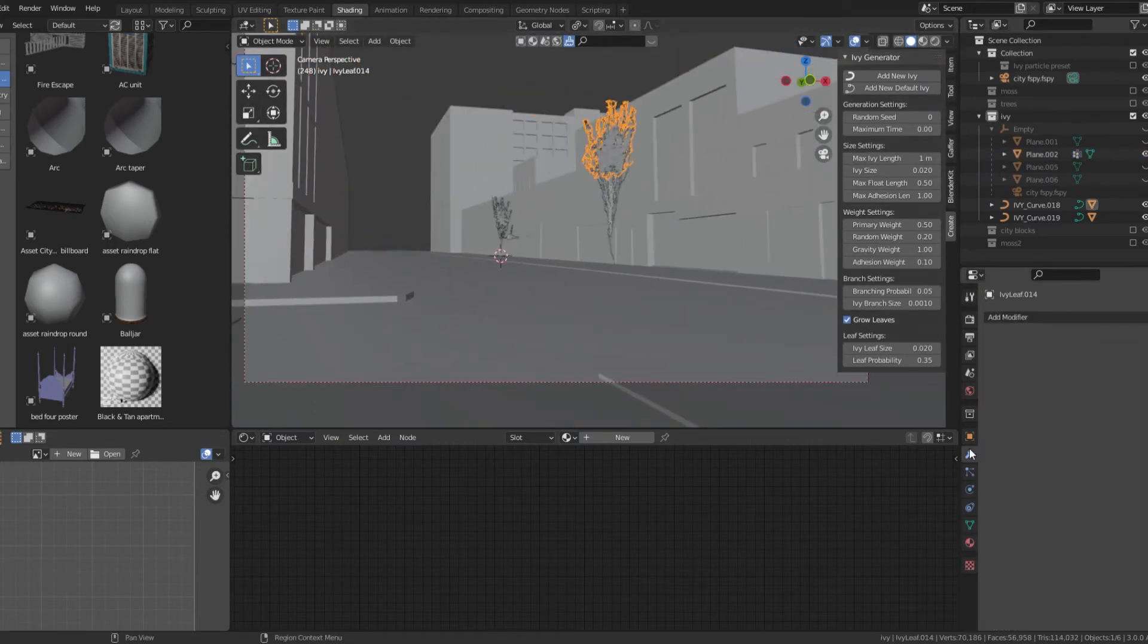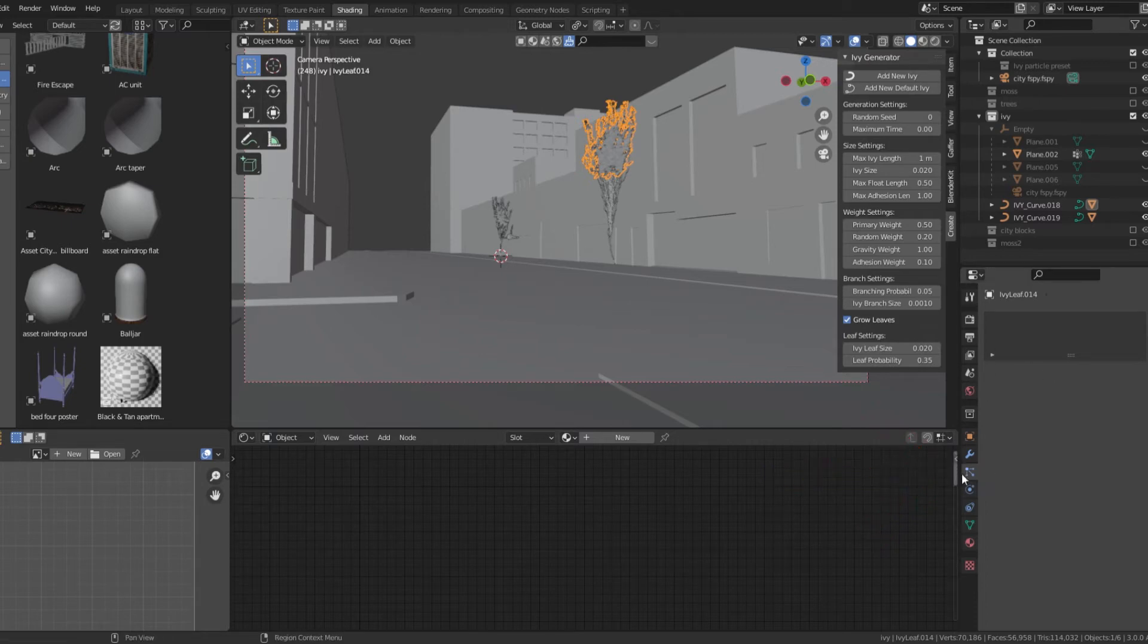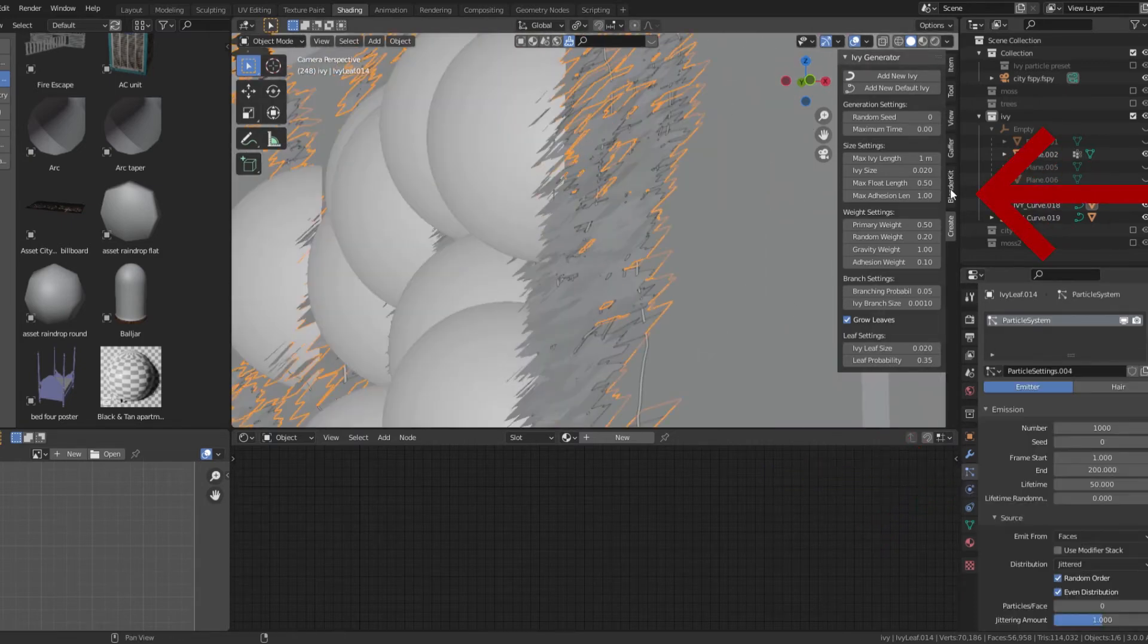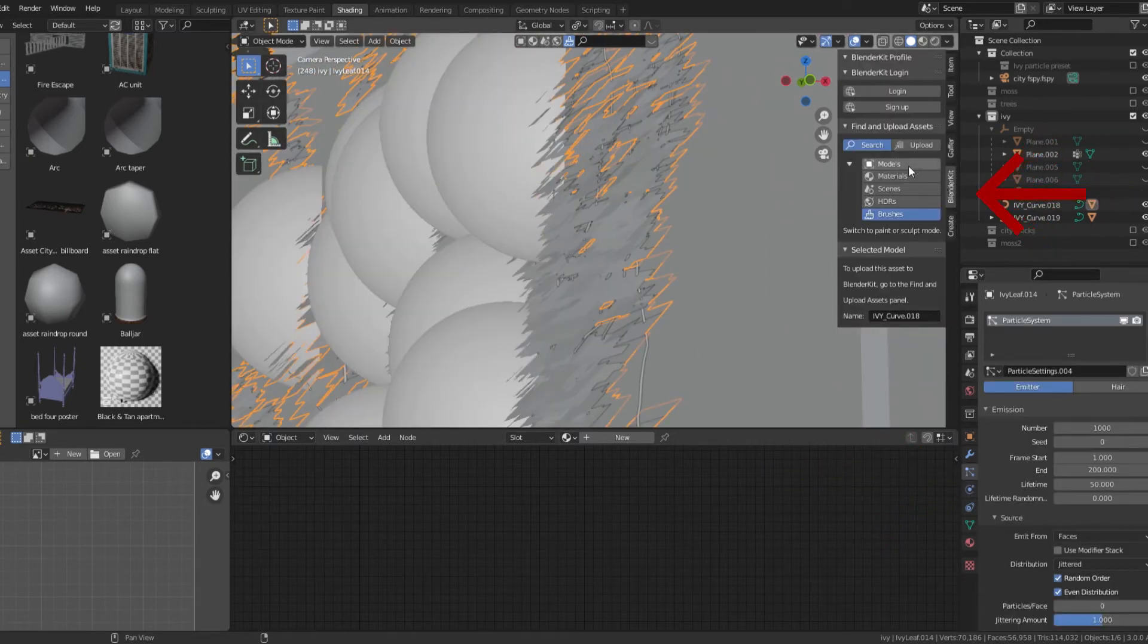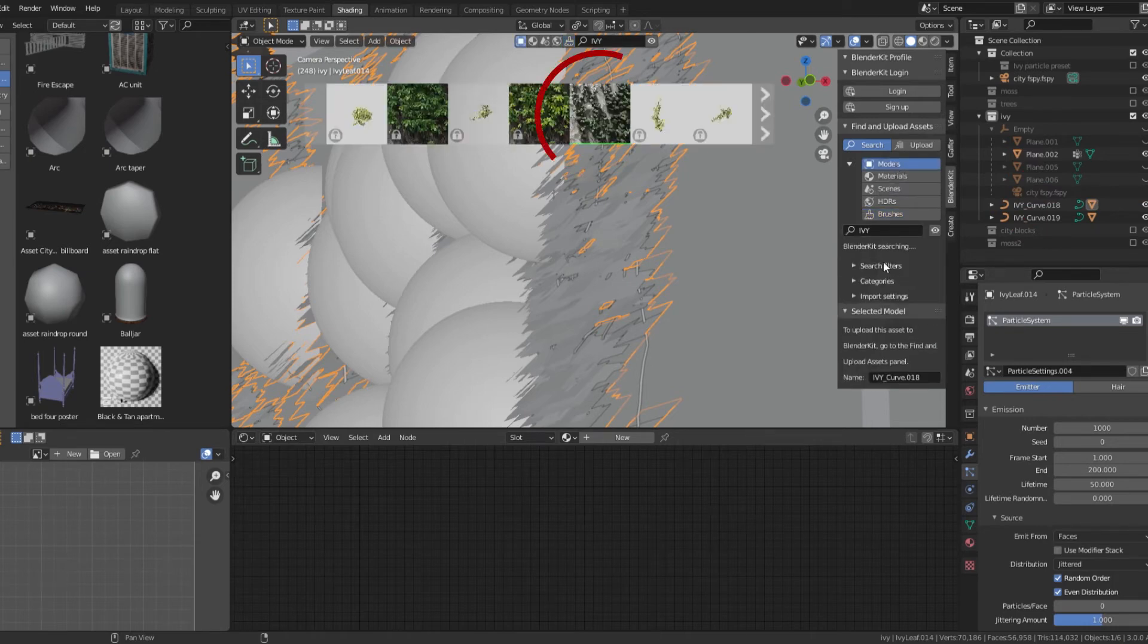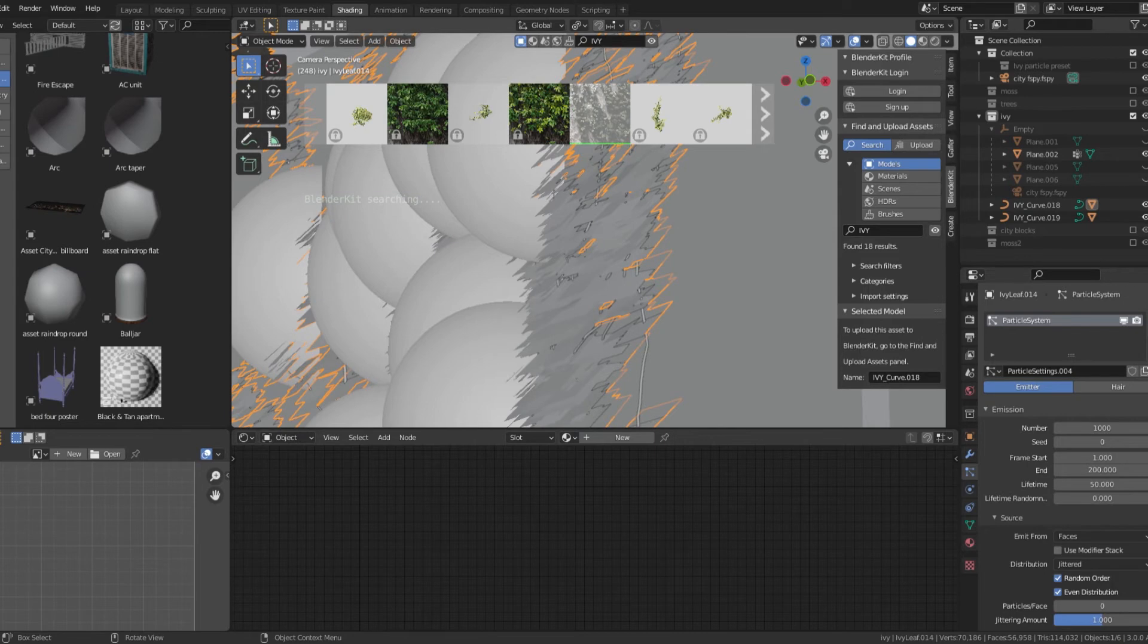To easily texture the ivy leaves, create a particle system. Using the free blender kit add-on in the link below, search for ivy and download this free model.